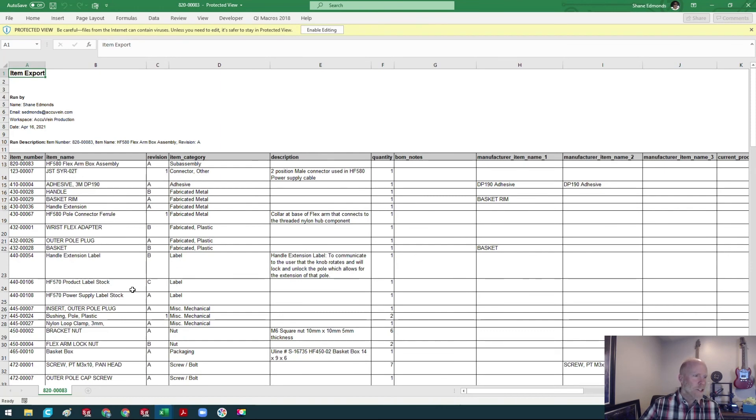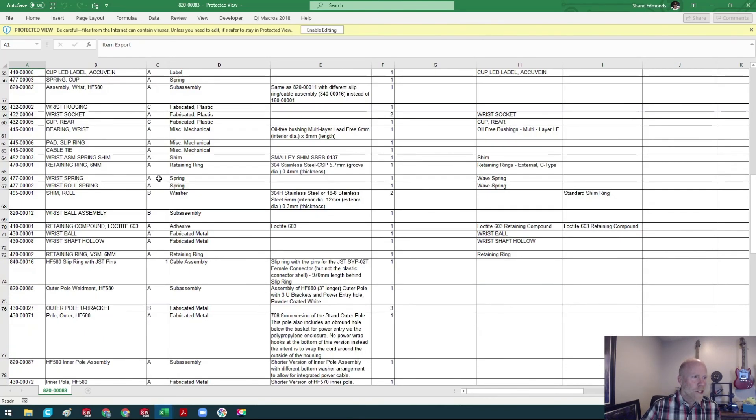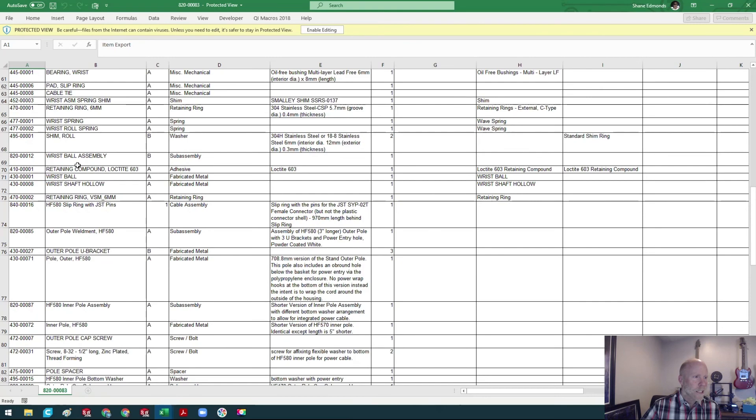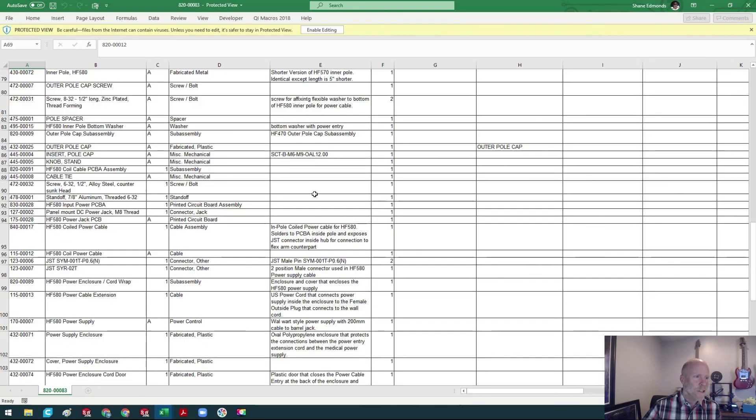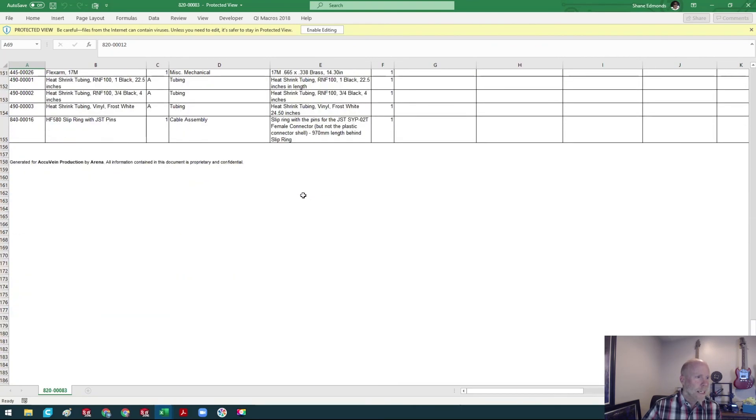It's gonna have the revision also. Remember, a lot of these up top here are HF 475-70 parts, and then we just go down. Wrist ball assembly, this is also new. I've made some modifications for the 580.